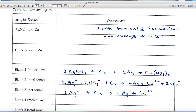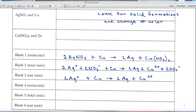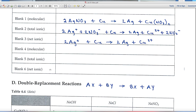To find the net ionic equation, identify spectator ions — common ions appearing in the same form on both sides. Two nitrates appear on both sides, so they cancel. Silver on the left is Ag⁺ (1+) and on the right is Ag⁰ — different forms, not spectators. After canceling nitrate, the net ionic equation is: 2Ag⁺ + Cu → 2Ag + Cu²⁺. Charges also balance: 2+ on each side.